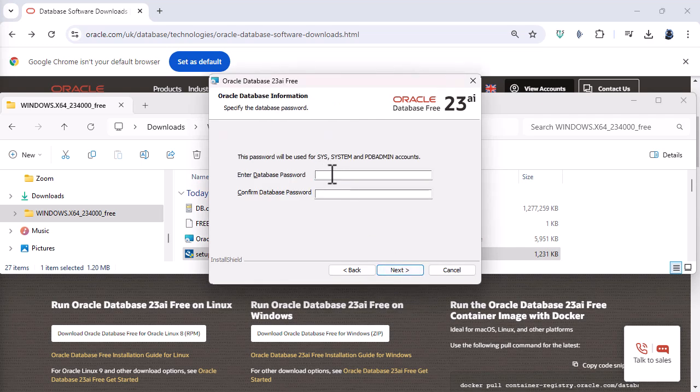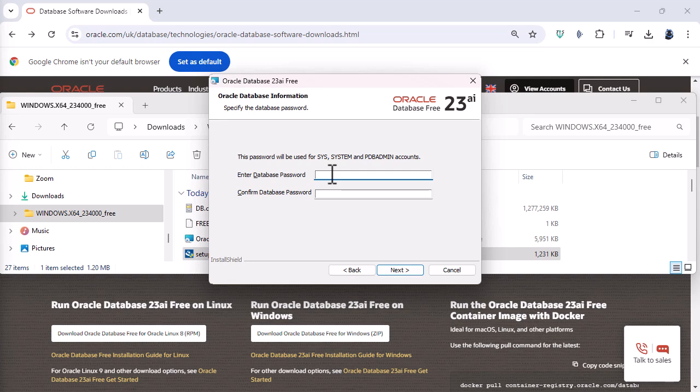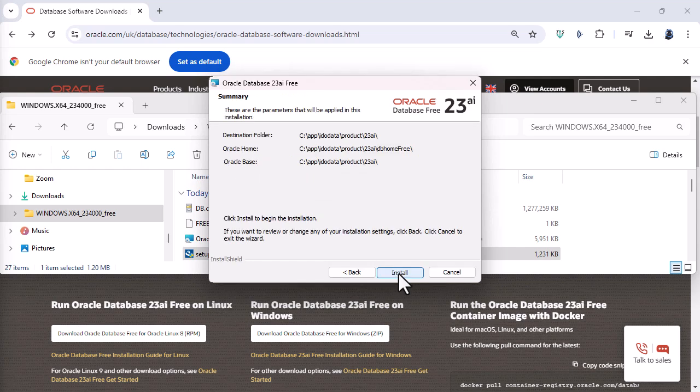And we need to enter a system password. Now this will have access to basically the entirety of your data. So make sure you choose a really good password. So one with symbols and uppercase letters, numbers and lowercase letters for example. So I'm going to write one here and enter it a second time. And click next.